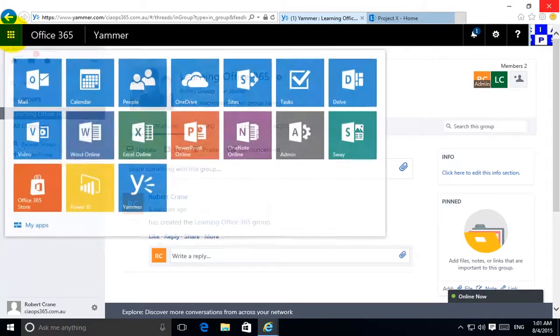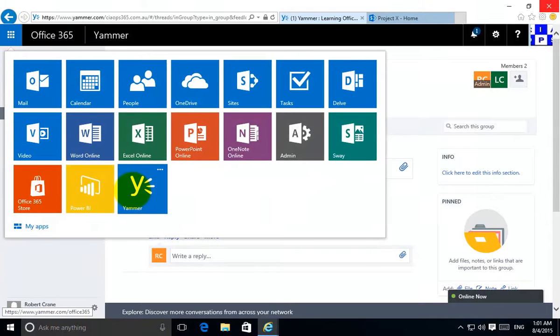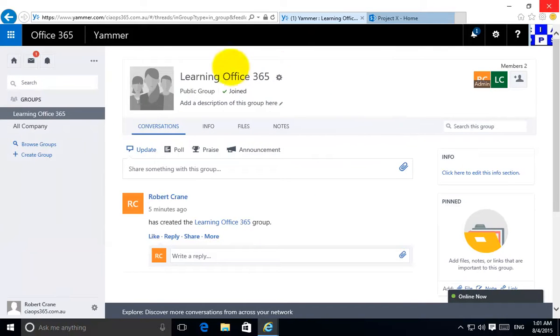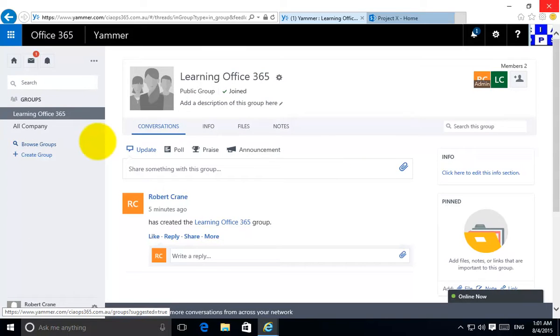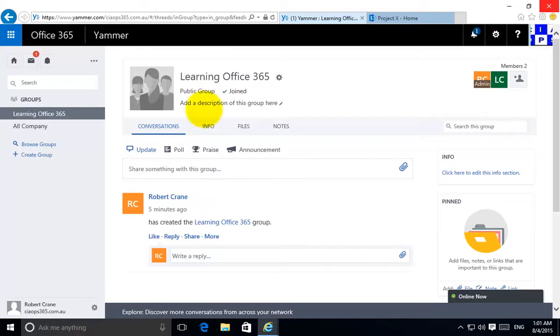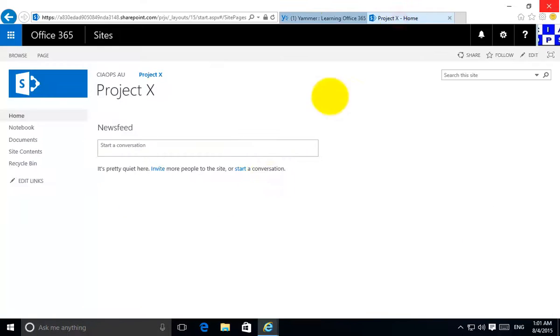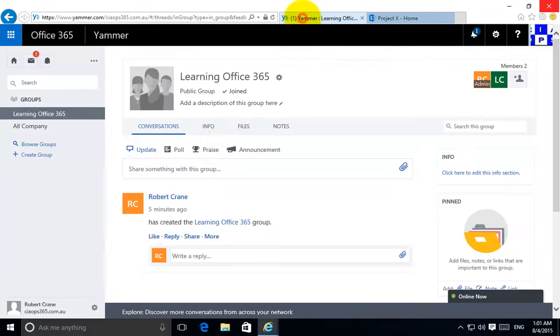Typically users access Yammer by going up to their app launcher, selecting Yammer, and then being taken into their Yammer conversation. What we want to do is embed this directly into a SharePoint site called Project X so that the interactions can happen directly in SharePoint rather than having to happen outside in Yammer.